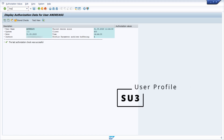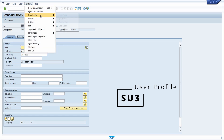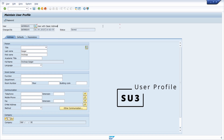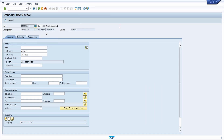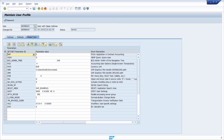Then let's move to the SU3 transaction. You can also access the maintenance of a user profile under the menu: System → User Profile → User Data, or simply use SU3. Within here you can maintain your personal information and define your default values like the start menu, your format, and so on. You can also maintain parameters, which are great because they allow you to pre-fill information in input fields.